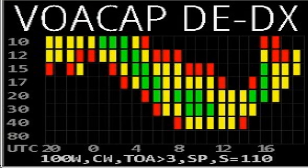VOACAP stands for Voice of America Coverage Analysis Program. This display provides propagation predictions in the HF bands. The VOACAP display shows the signal reliability in each listed band. Black indicates less than 10% reliability, red equals less than 33%, yellow equals less than 66%, and green indicates greater than 66% reliability. The elements across the bottom of the display can be changed. By changing things like power, takeoff angle, short or long paths, you can update the predictions for your situation.